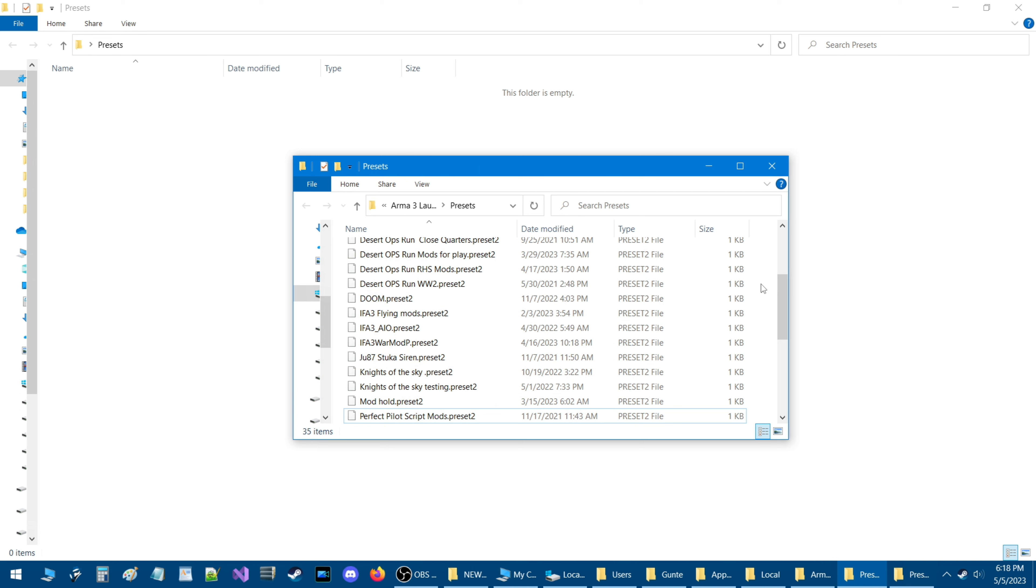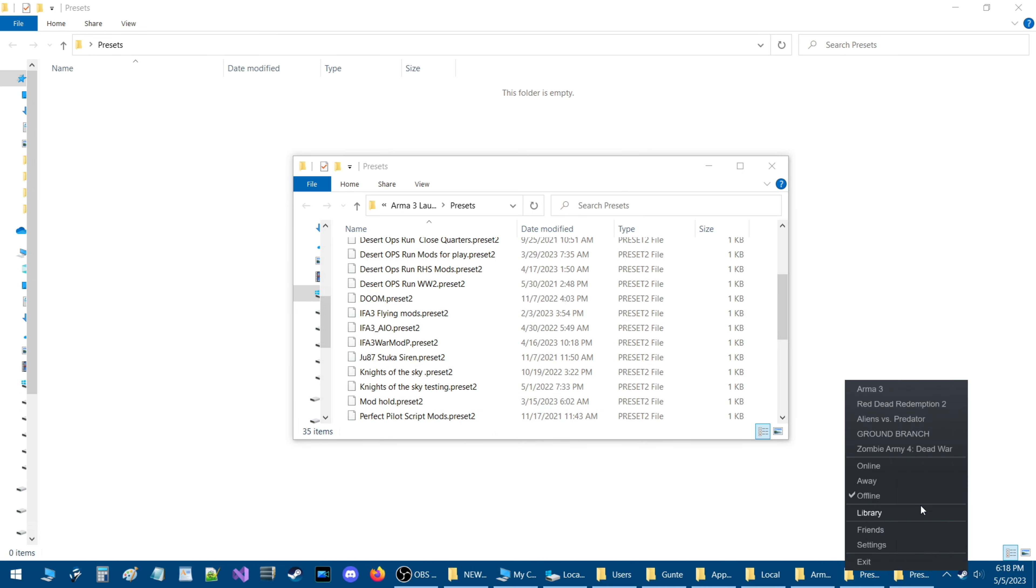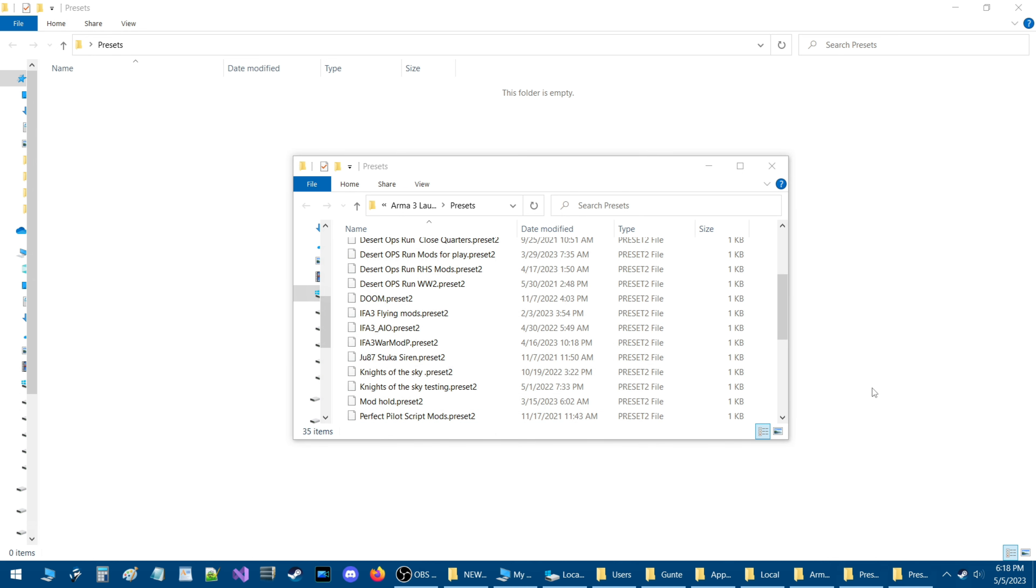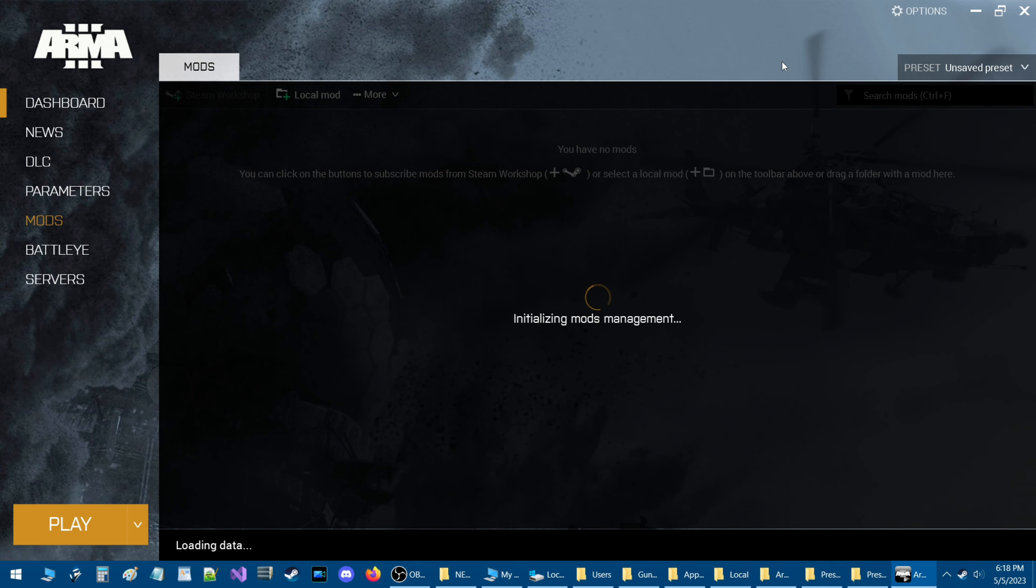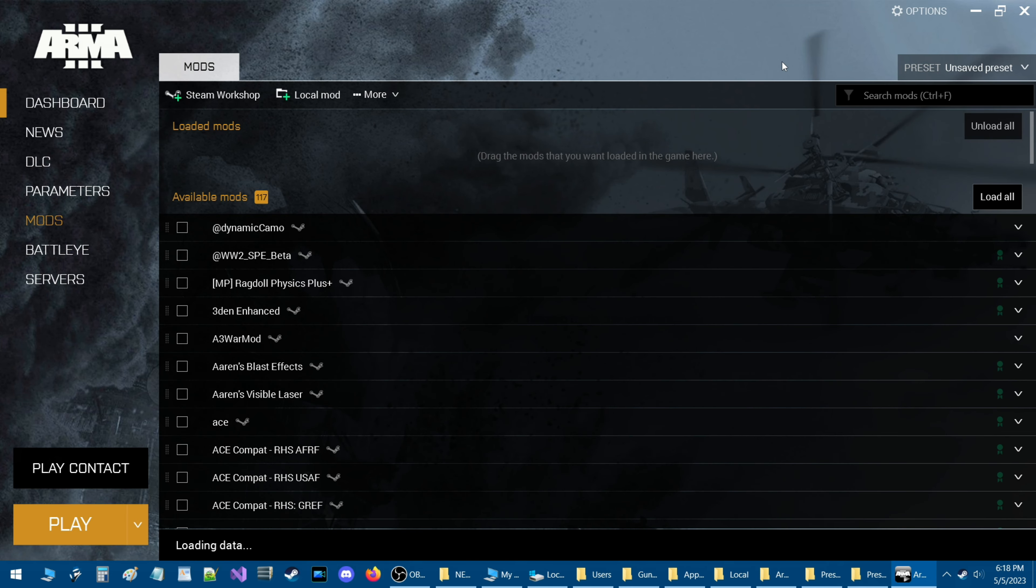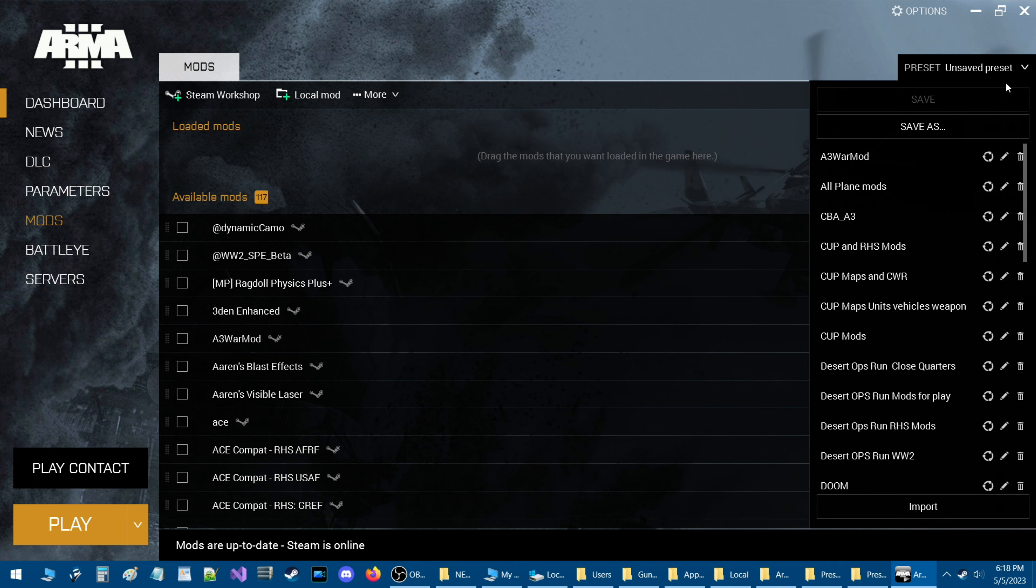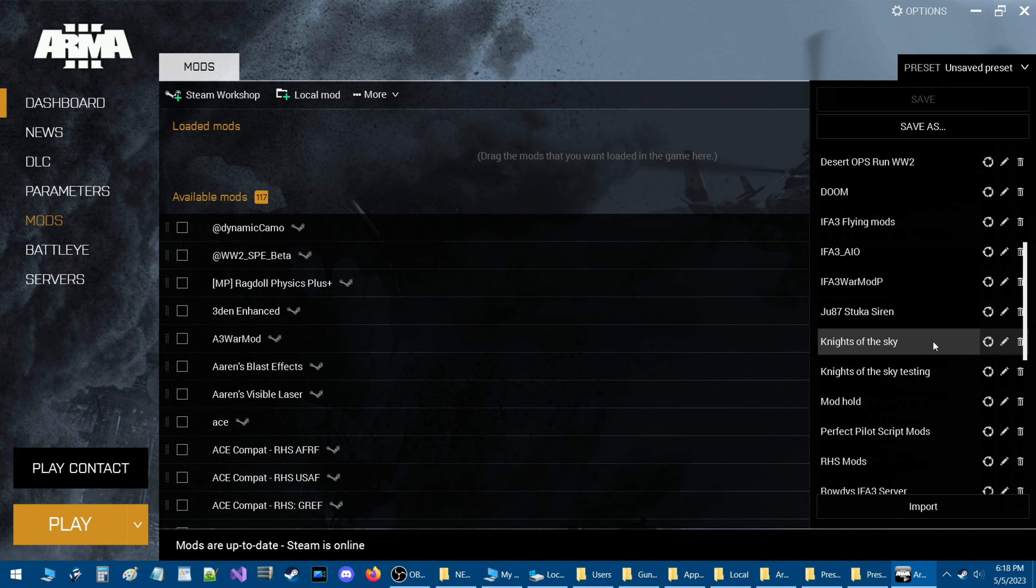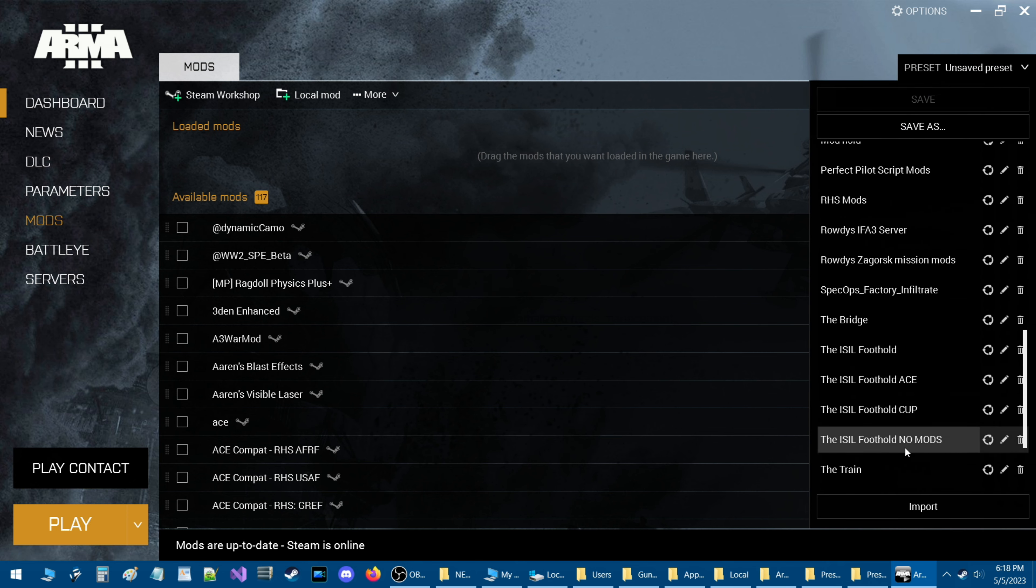And when I go to load up Arma 3 and we go to presets you can now see that all my presets are restored.